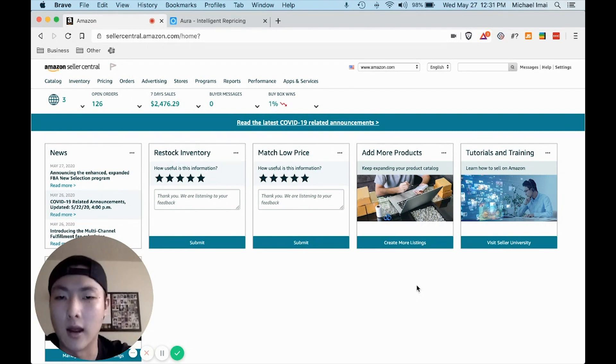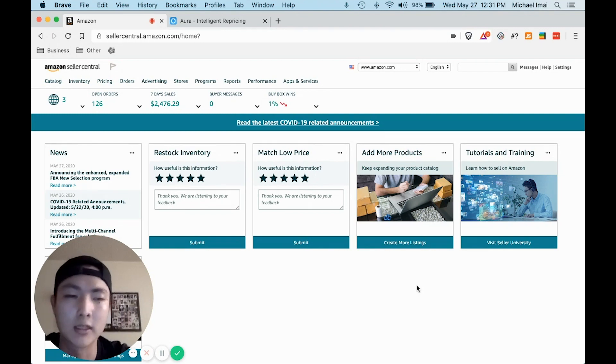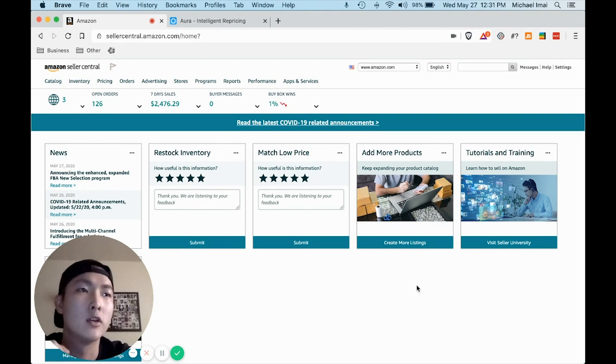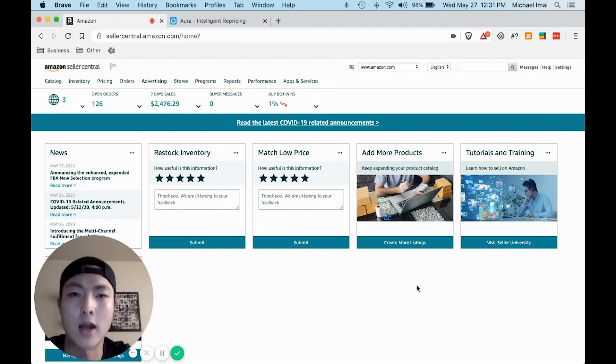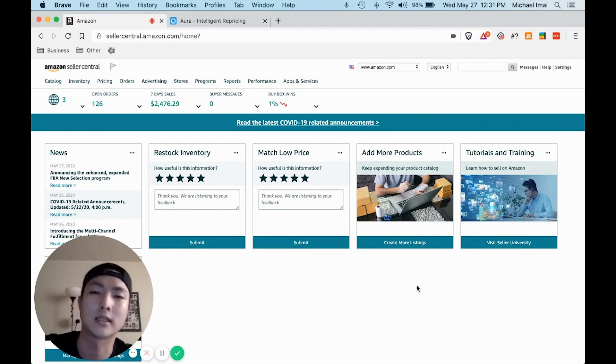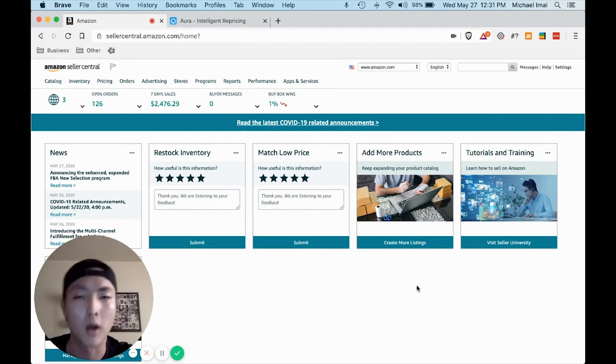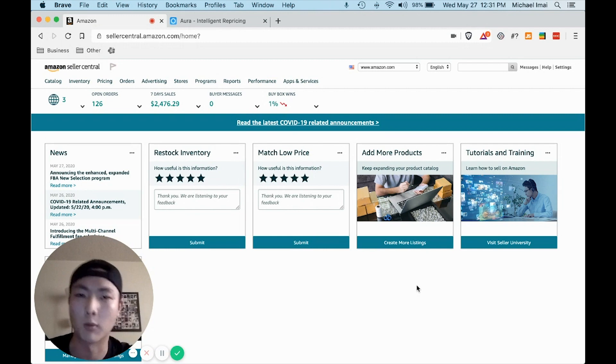And I love this business model because you aren't building a brand from scratch. You're able to sell name brand popular products on the largest marketplace in the world.